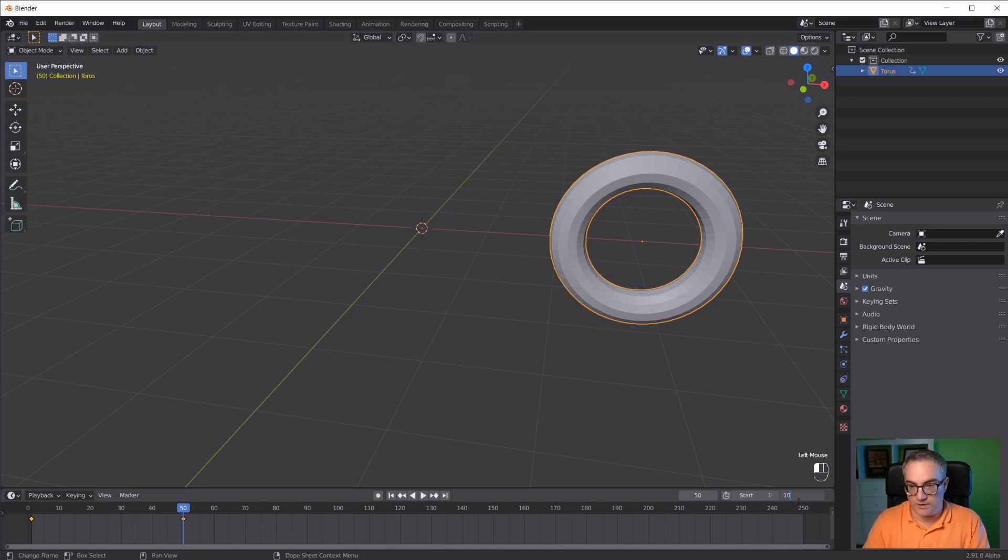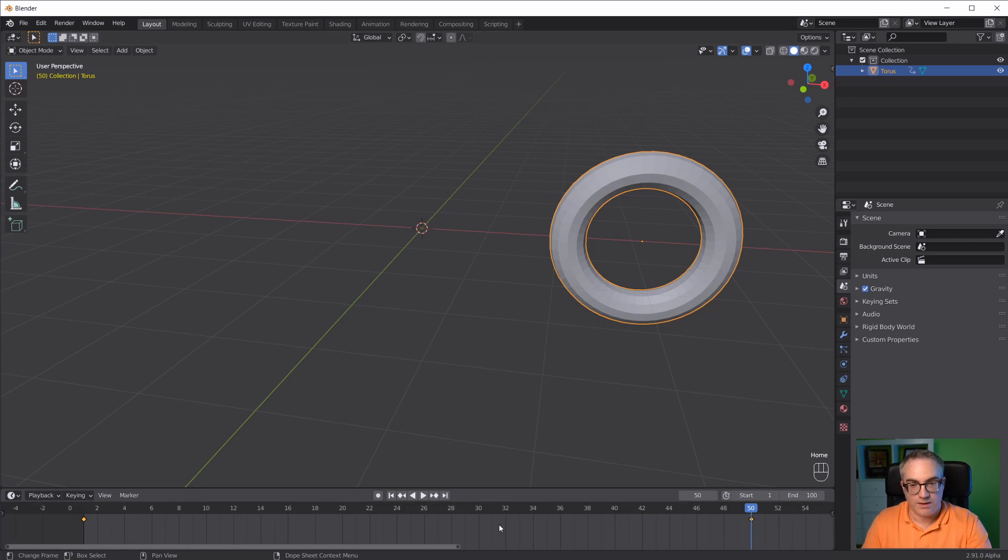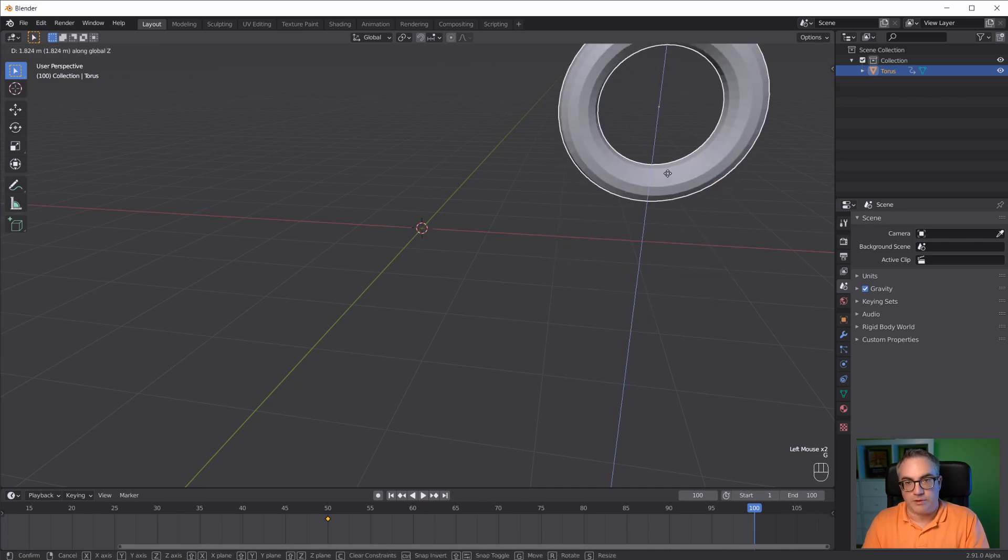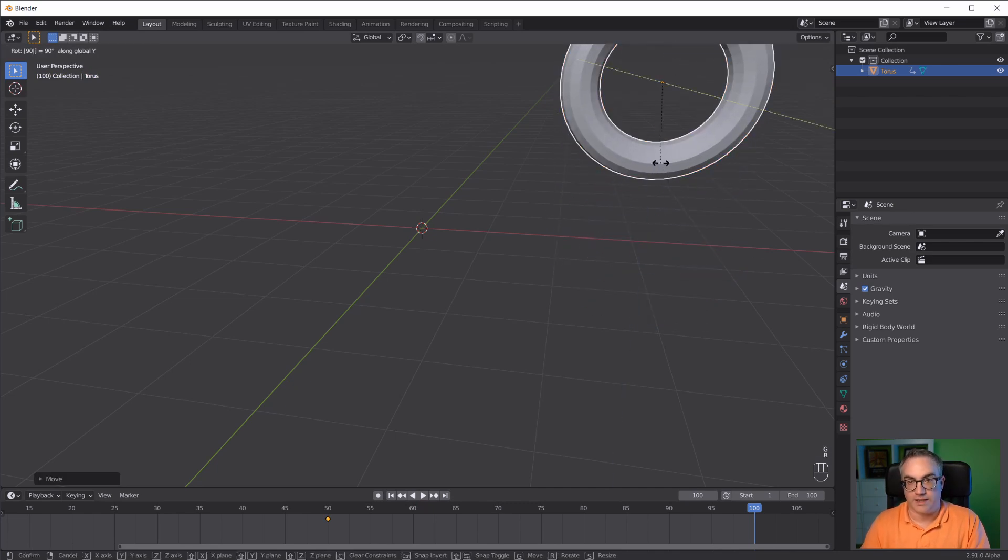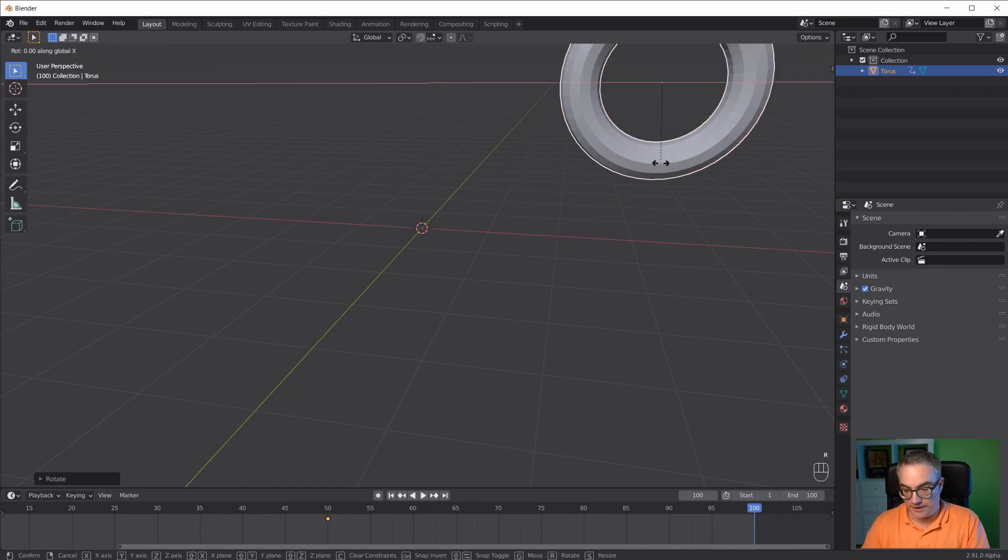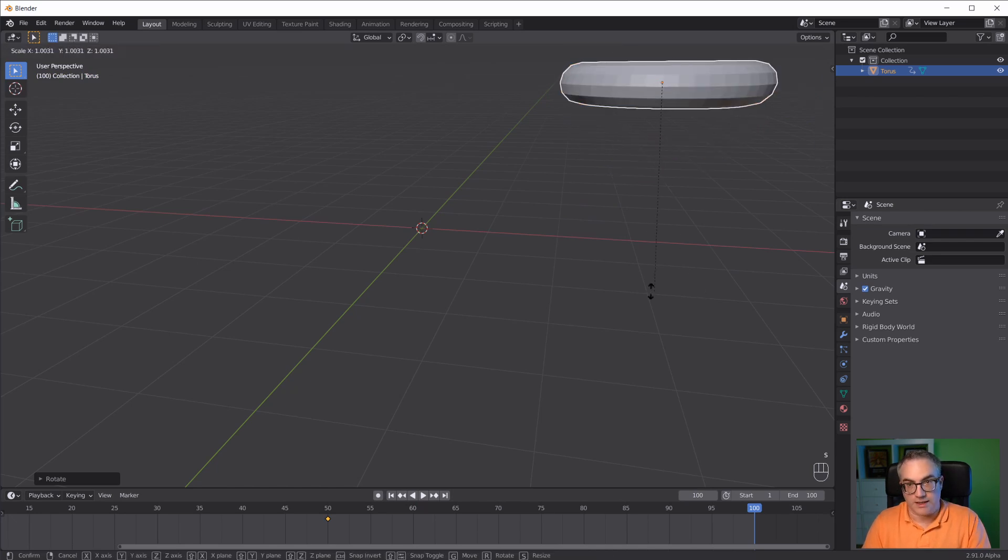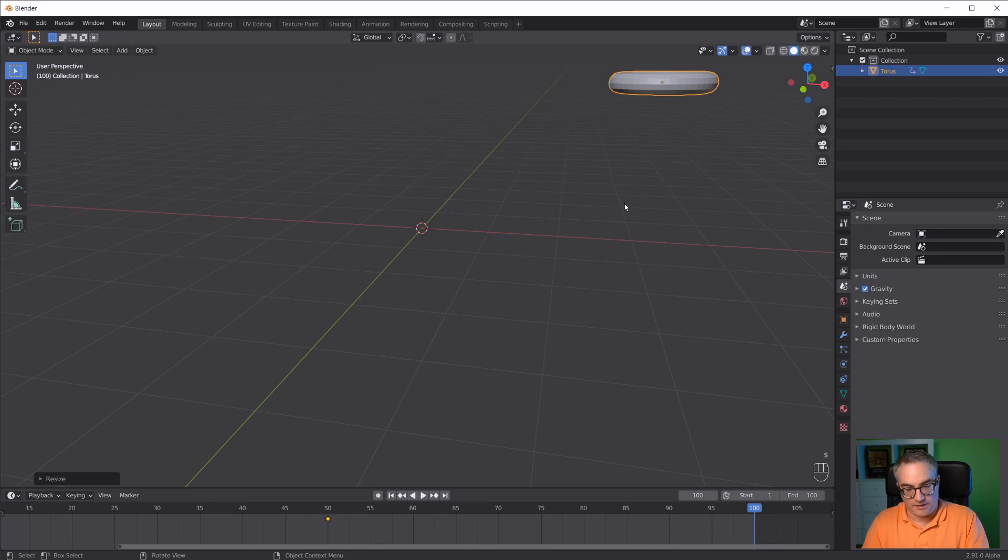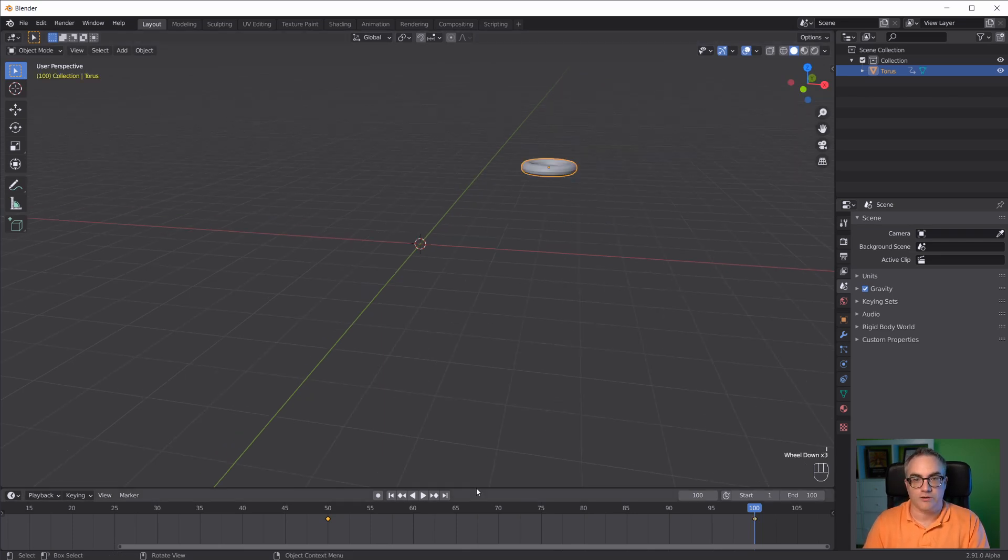I will set the length of my animation to 100 frames. Then I'm going to go to frame 100, maybe G, C, R, Y 90, or R, X 90, and then scale down a little. Hit I, location, rotation, scale.